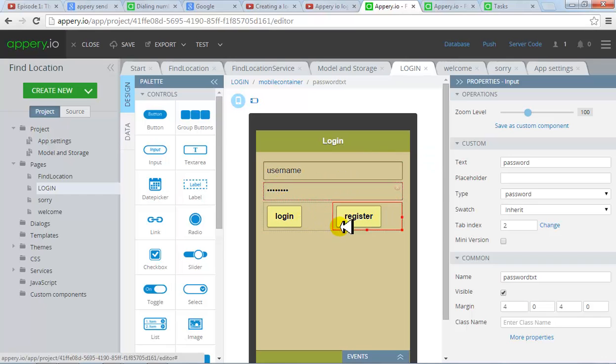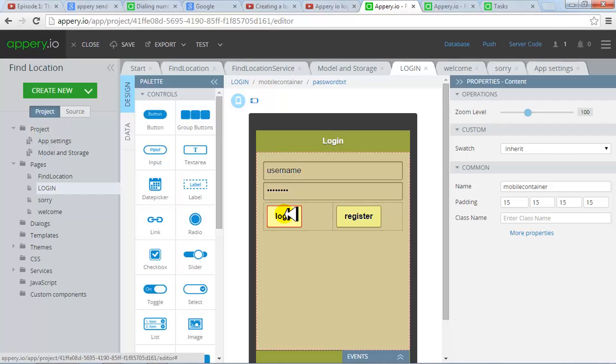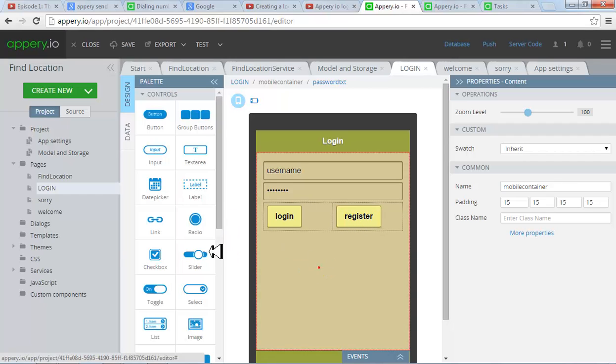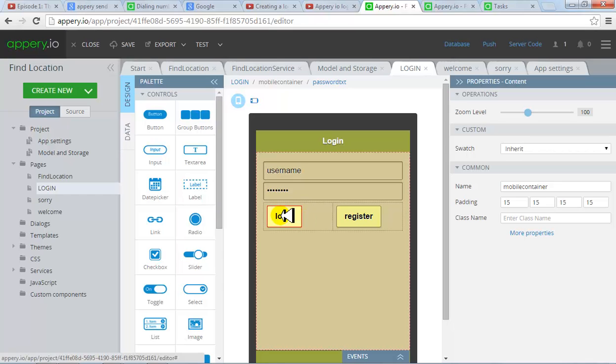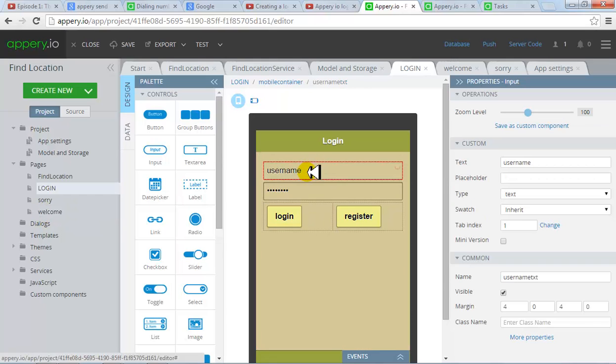The two buttons, login and register, I'll be first making and showing to you what is the login functionality in this video and the register we'll do later on. What I would want to do is when the user clicks login, the system should go to the database and verify that there is a login with this ID and this password which the user has entered on his mobile.